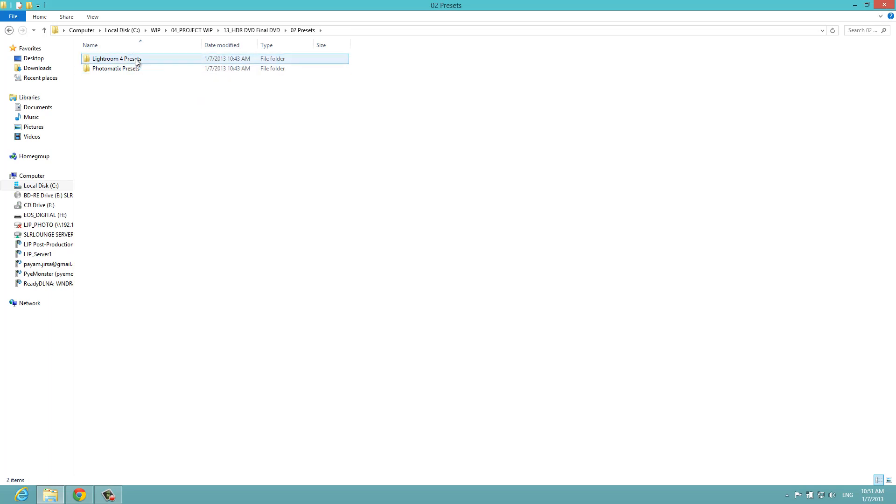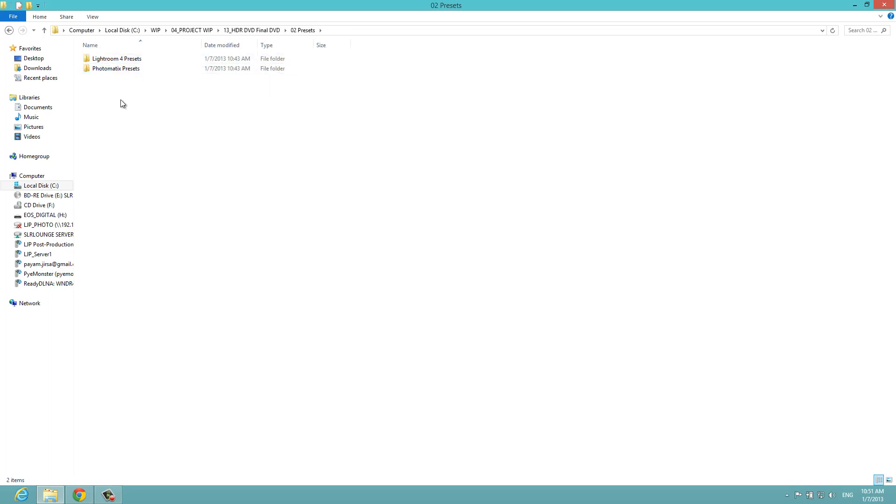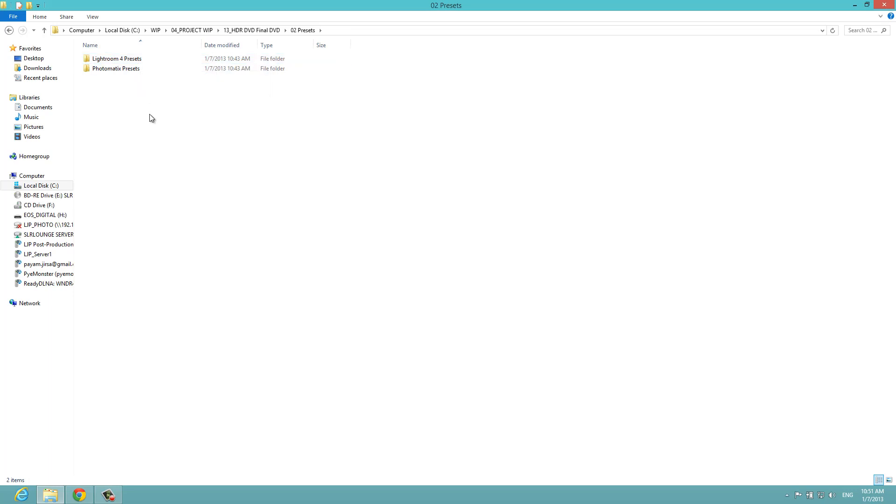Let's start with the Lightroom 4 presets. But if you already have the SR Lounge Lightroom 4 preset system, you don't need to install these presets because these are a small sample set of presets from the Lightroom 4 preset system that we use for HDR photography. If you already have the Lightroom 4 preset system, you have all of these and much more. You're going to skip to the second portion where we're going to install Photomatix.